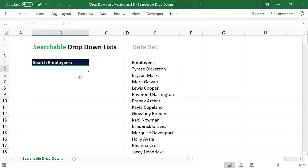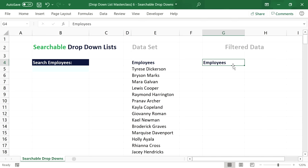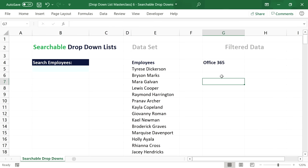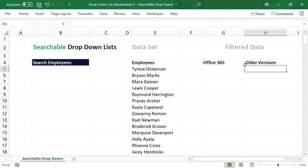Now let's talk about searchable dropdown lists — definitely among the coolest techniques. With this technique, you can type in a search term and filter the dropdown list to only those items containing that search term. If you have Office 365, you can create this very fast with the FILTER function. For older Excel versions, I'll also explain how to replicate this functionality with a smart workaround.